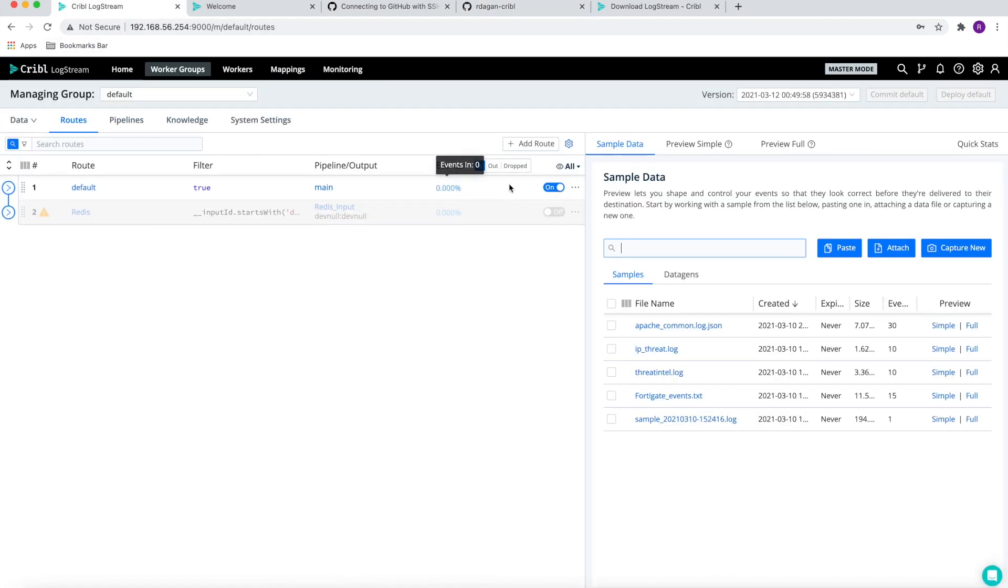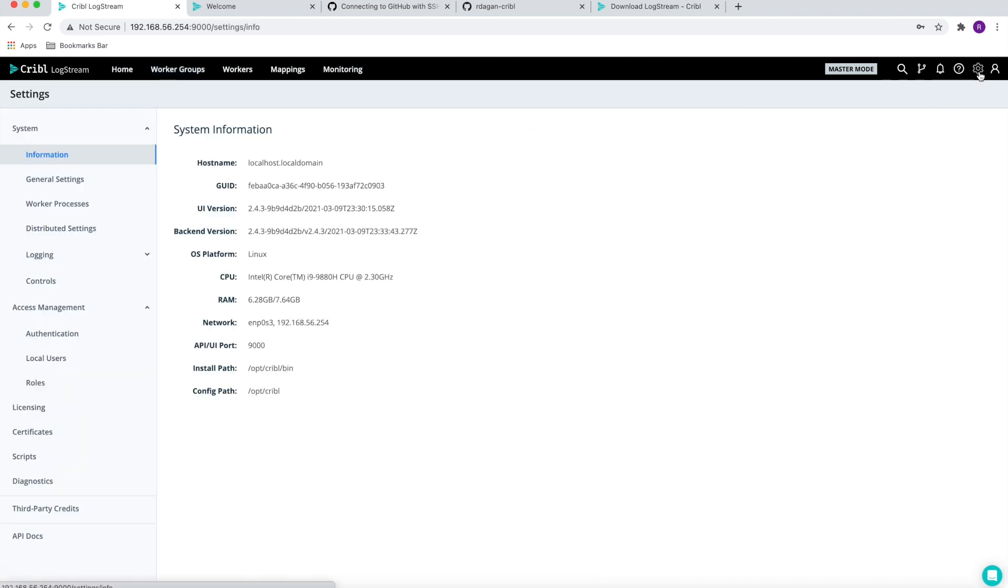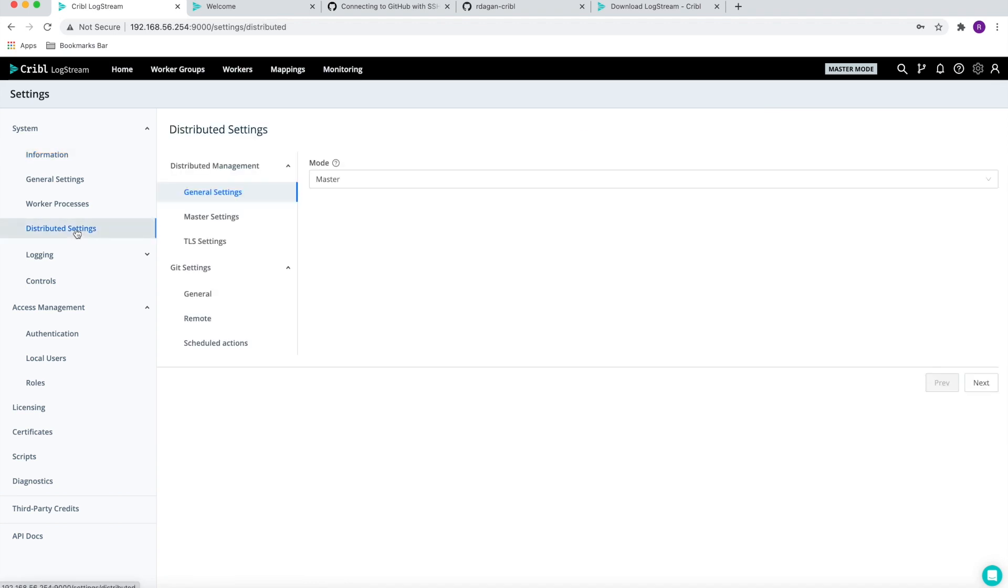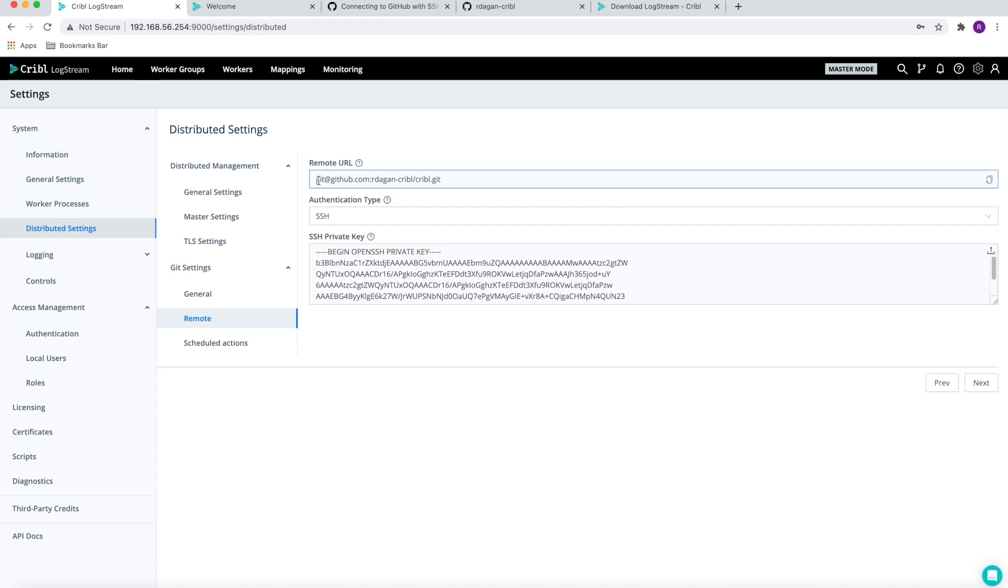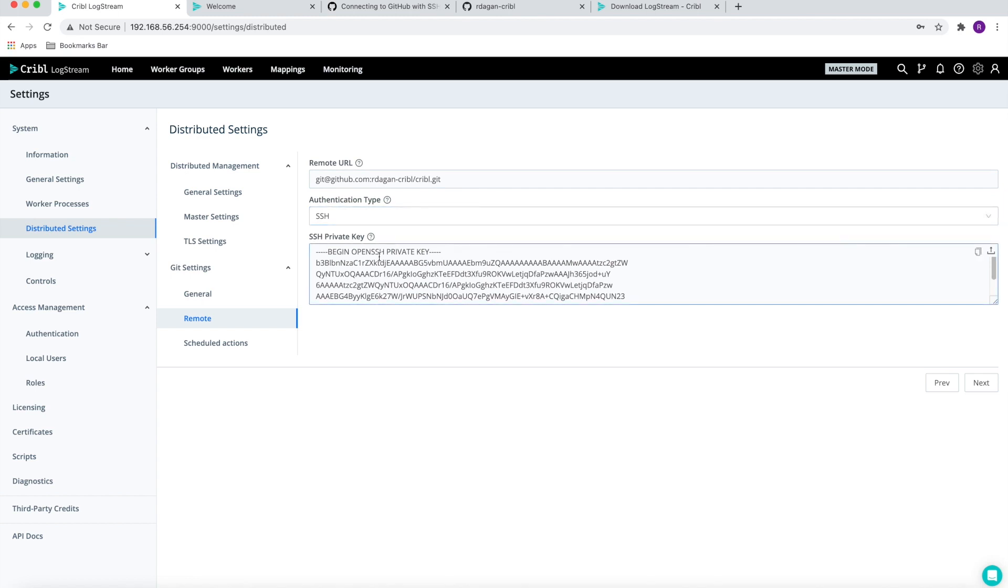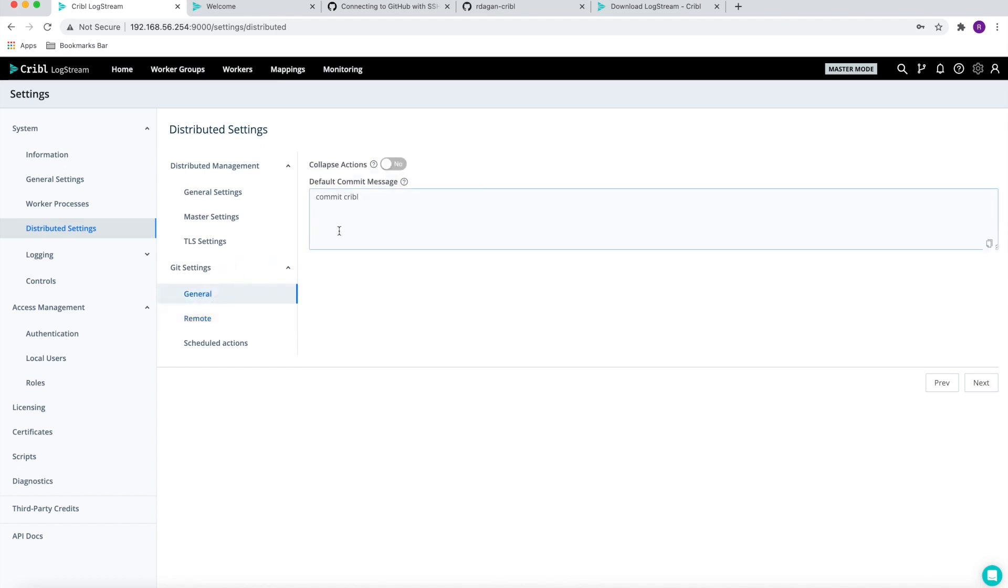From here, we're going to go back to LogStream, click on the upper right corner settings, distributed settings, and click on the remote. We are going to enter the information we need to connect to GitHub. So in my case, it's the git address including the SSH as authentication, as well as the information that I copied from my private key. As we can see, the private key goes to LogStream and the public key goes to GitHub.